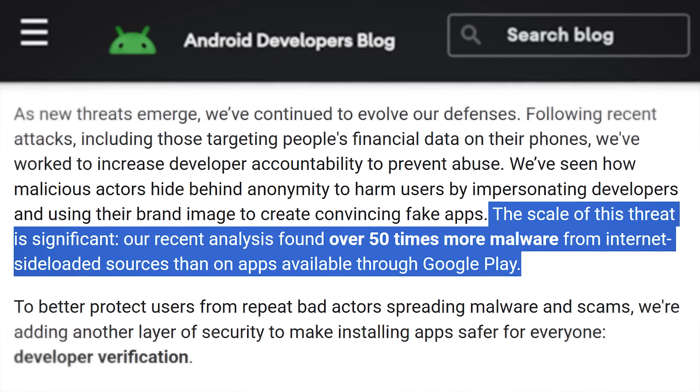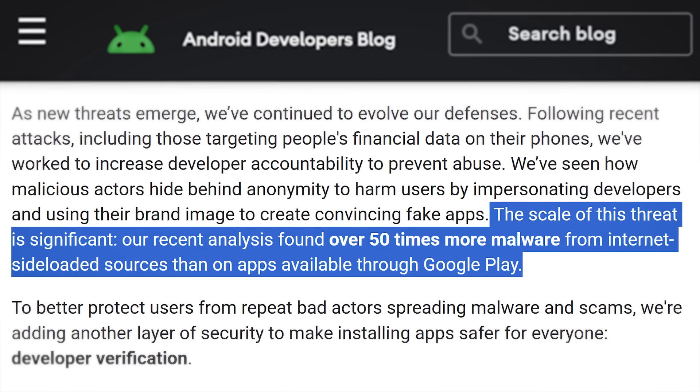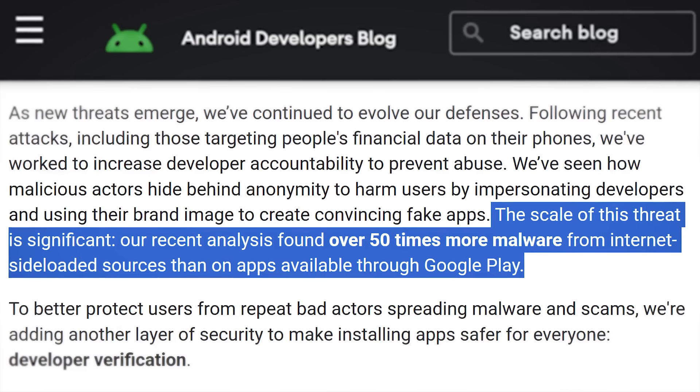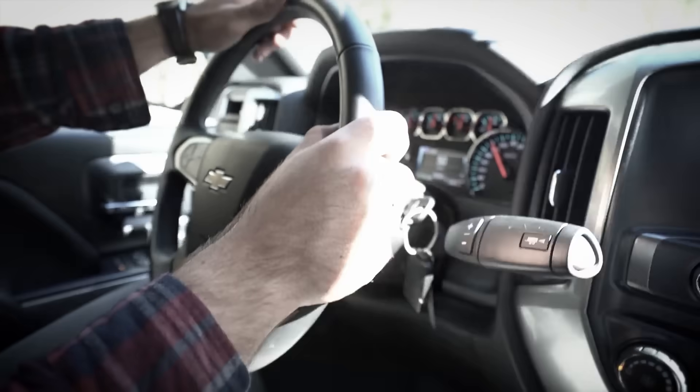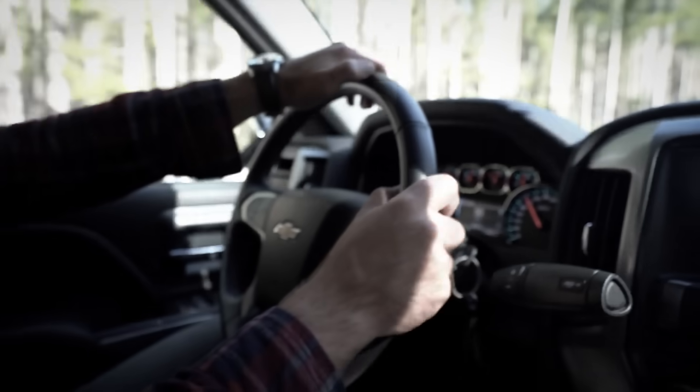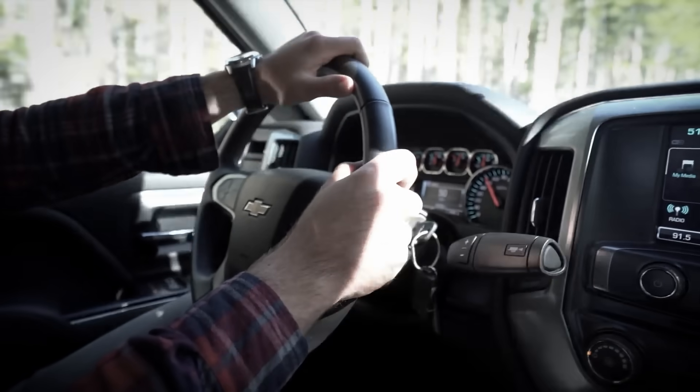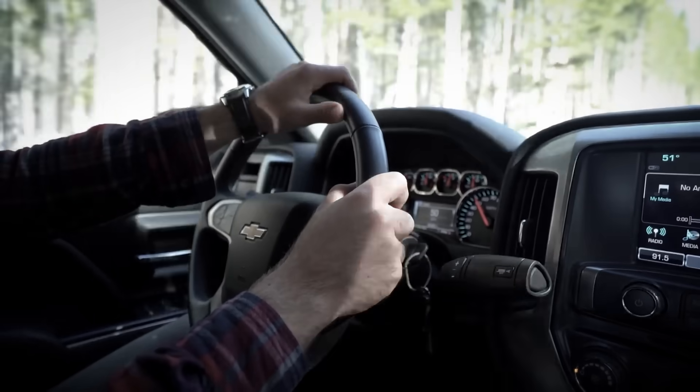In their official blog article, Google says their recent analysis found over 50 times more malware from internet sideloaded sources than from apps on Google Play. Is that a surprise? No. But does that make it right to forbid sideloading? I think no. It's like saying 'my analysis found you're much more likely to die driving a car than not driving one — so should we forbid cars?' That logic doesn't hold.